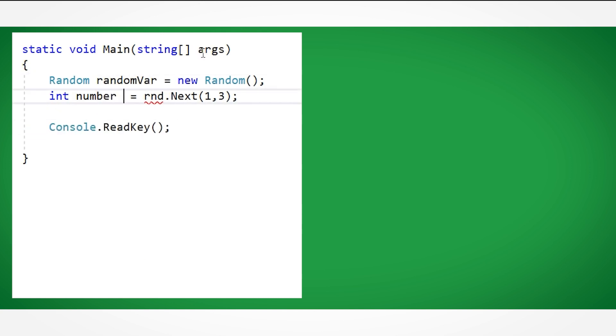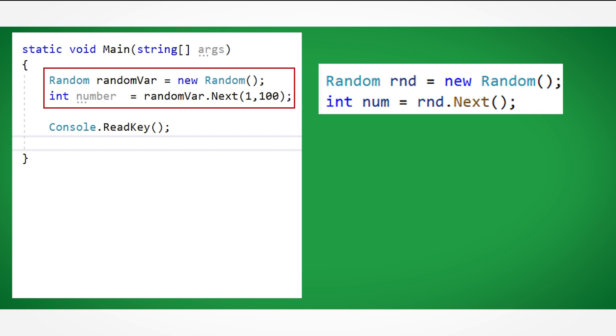One final thing. It is important to note that you do not need to use the same variable names as the ones I've chosen. In the example on-screen, my random variable is called randomvar instead of rnd and number instead of num.